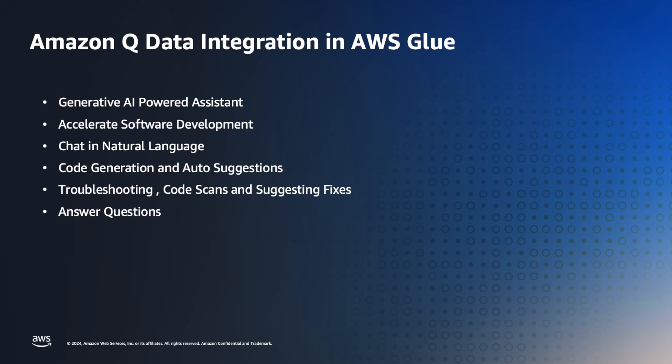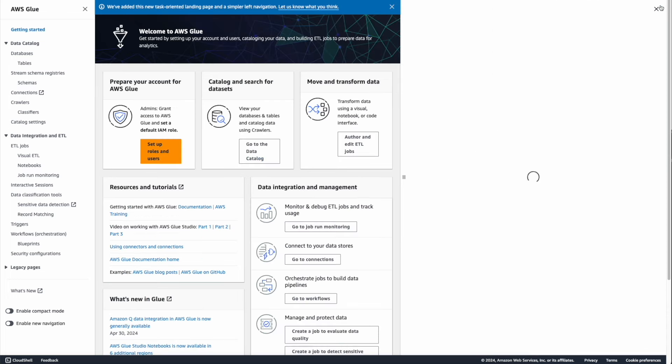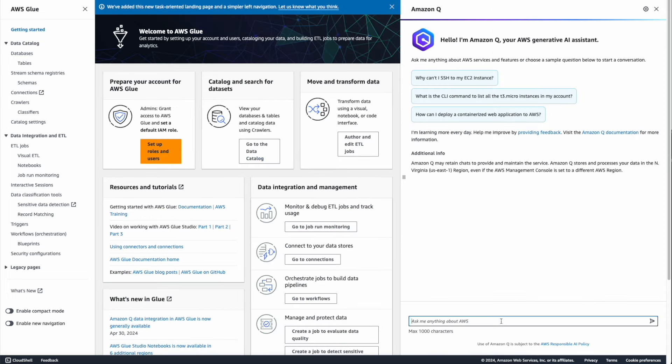So let's look at how easy it can be done. Now we're in the AWS Glue console. You can access Amazon Q by clicking on this Amazon Q icon and you can start asking questions from here. So let's ask, 'What is AWS Glue?'